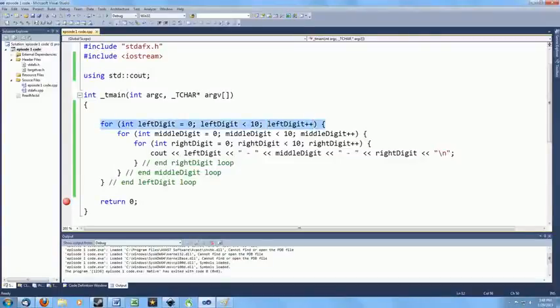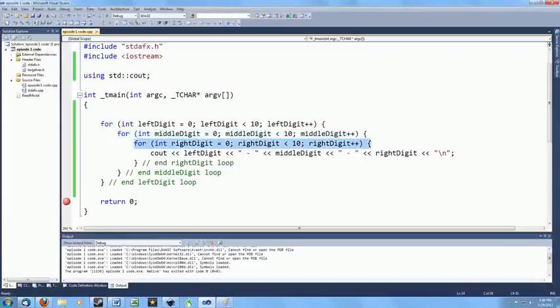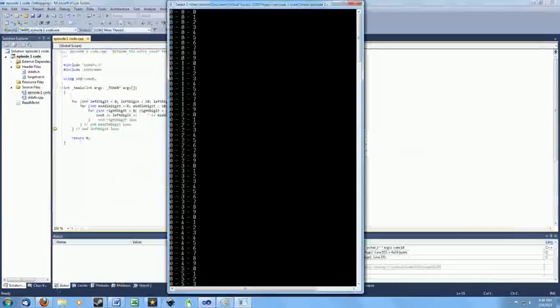So each of these loops runs a different variable from 0 up to 9. The loops are nested, or placed one inside each other, so that each time the outer loop executes once, the loop in the middle executes 10 times, and each time the loop in the middle executes once, the loop inside it executes 10 times. So these things run sort of like an odometer. Inside the innermost loop, we have an output statement. Here's a look at the first part of the output from this program. As you can see, it displays all the possible permutations of the lock.